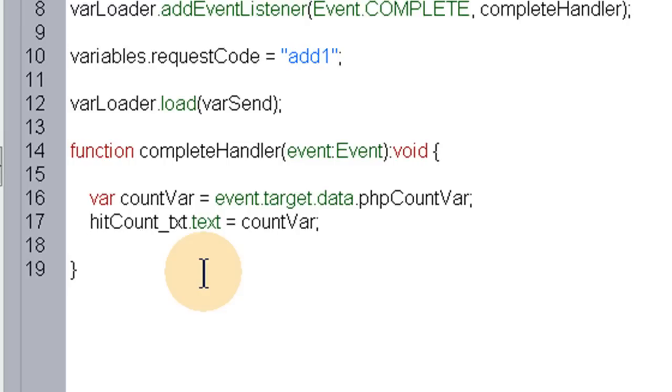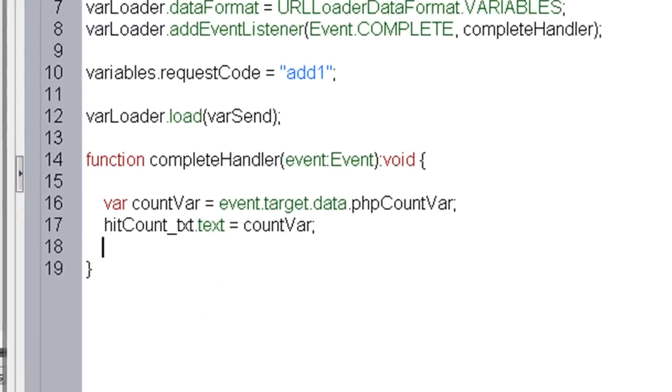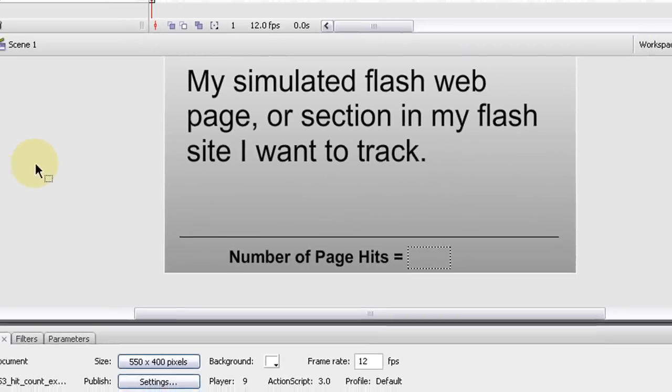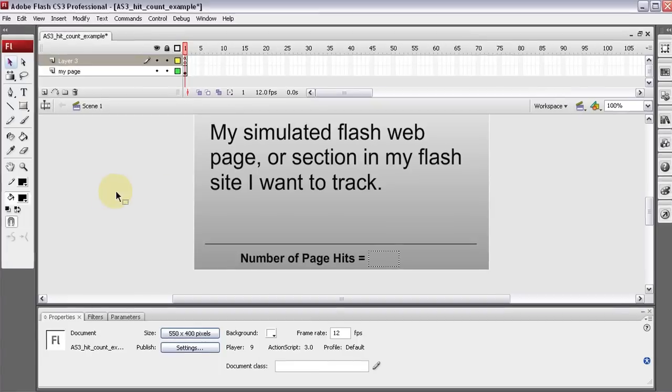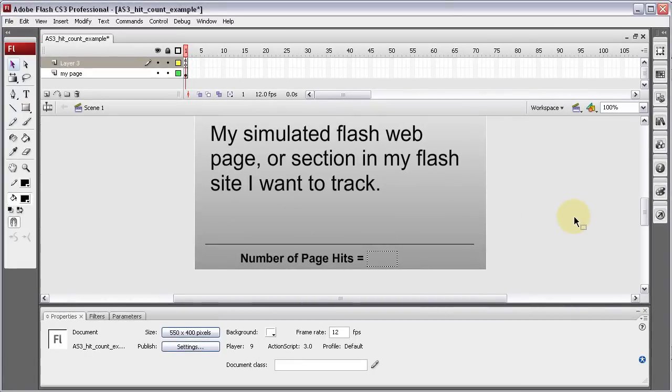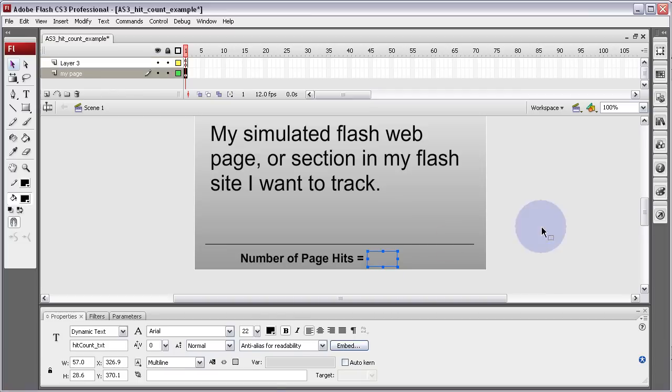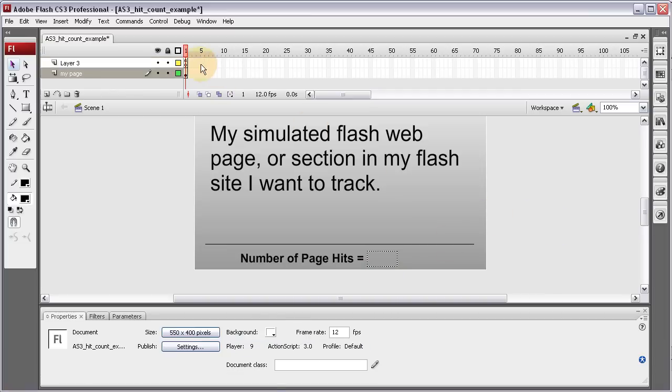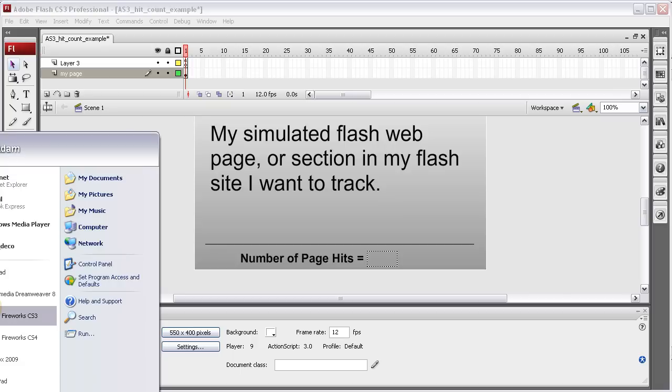So, now that we have the Flash intact, it's going to, every time the page is accessed in somebody's browser, it's gonna go and look at that PHP file. The PHP file is gonna talk back to it with some numbers. And that's gonna be the page hits, an accurate page hit count. So now let's go to Dreamweaver.